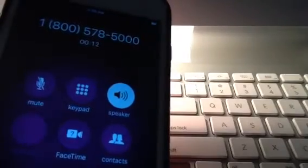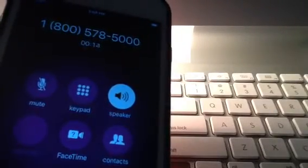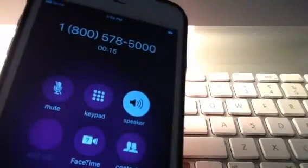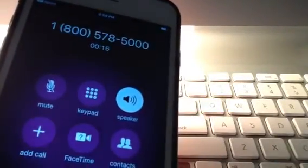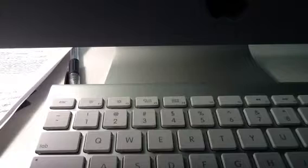Thank you for calling BMW Financial Services. We see you're calling from a phone number you have used before. Please say or enter the last four digits of your social security number. Thank you.